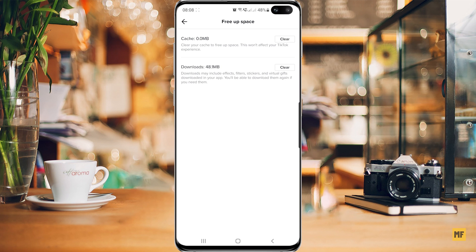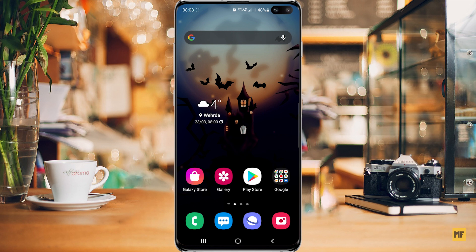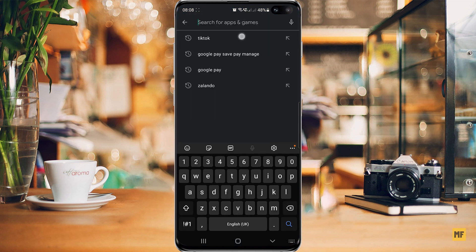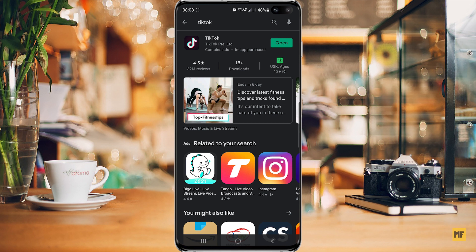If you try to clear the cache and downloads and the errors still persist, the next thing I'd advise you to do is to head over to your Play Store and search for the TikTok application. Once you've searched for it, confirm whether there's any update available. If there is, you might want to update it. Right now on my screen I don't have any update, so mine just shows open — but if you have any updates, go ahead and update the application.